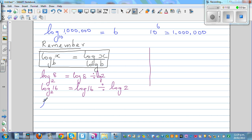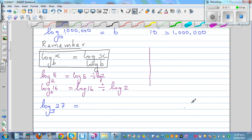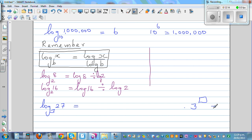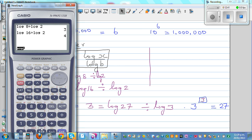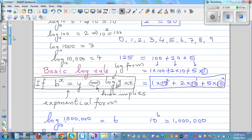Let me give one more example: log base 3 of 27. You should know 3 raised to what gives 27. Since 3 raised to 3 is 27, the answer is 3. If you use a calculator, you go log(27) divided by log(3), which equals 3. Now I want you to think about how to solve the original equation 2 raised to x equals 50 yourself.